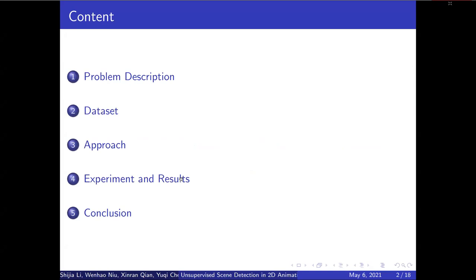We are going to walk you through the problem, the dataset, our approach, the testing results, and final conclusion.